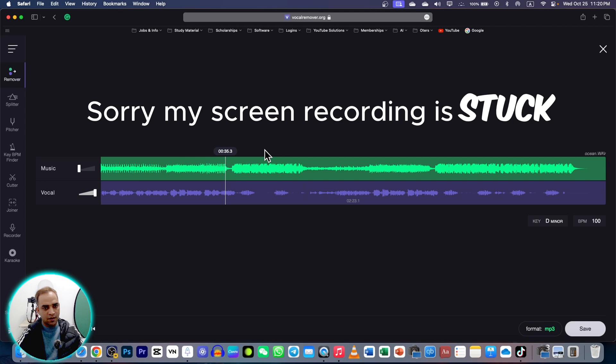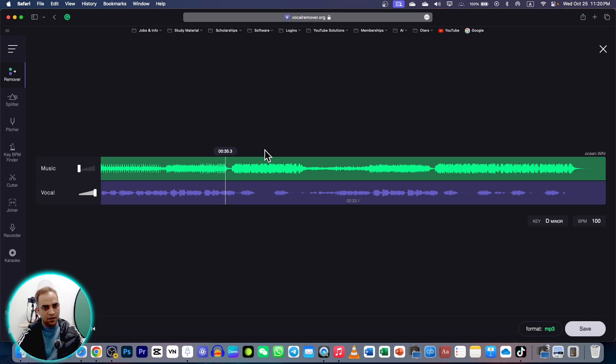Once you are satisfied, just go to save option. And here you can choose the format, wave or mp3. Hit save button and go to vocal or music. Whatsoever you want to save. You can save either music or vocal or both of them.